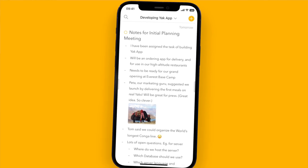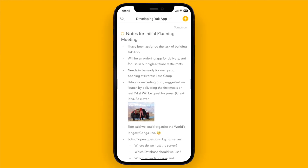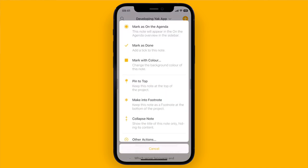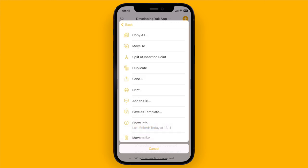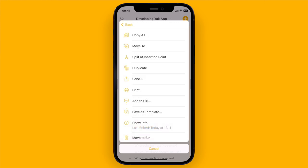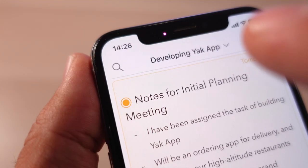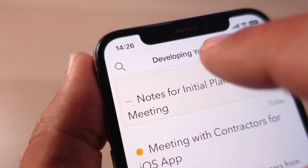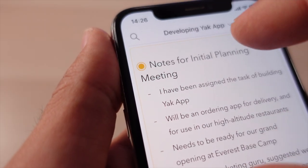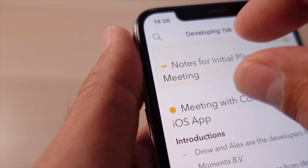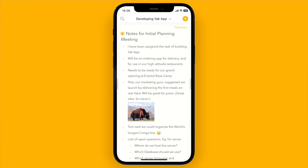There are basically two types of actions you can take on a note: ones to do with organization or highlighting, such as placing it on the agenda or pinning it to the top of your project. You do this by tapping the circle next to the title or the orange dot. This menu also includes all the actions normally found in the gear menu. Even easier, if you want to collapse a note, simply double tap the title area, or use a two-finger pinch gesture to collapse it. Use the pinch gesture again to expand the note.